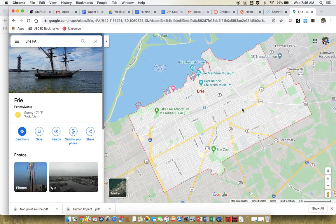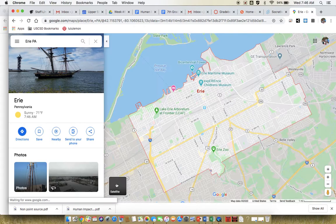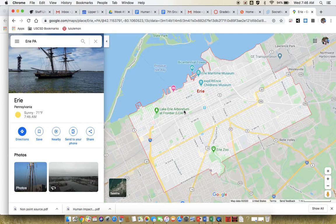What you're looking for is the large body of water that's near this area. You can click on the satellite image if you prefer and then you can see the water up here, or you can look at the map. I think the map is a little easier with the contrasting colors. Here's Erie, Pennsylvania.